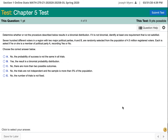Let's determine whether the procedure described results in a binomial distribution. A binomial distribution needs two possible outcomes where probabilities stay the same, or the sample is less than 5% of the population. Here, 700 voters come from a population of 4.5 million — much less than 5%. Each person is randomly selected and asked yes or no, so this is a binomial probability distribution.